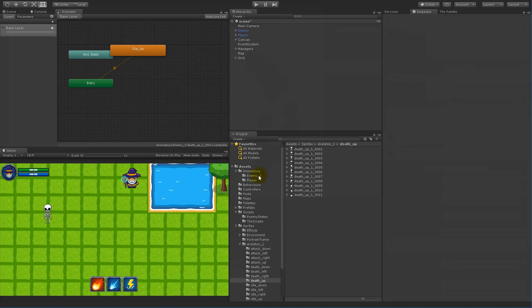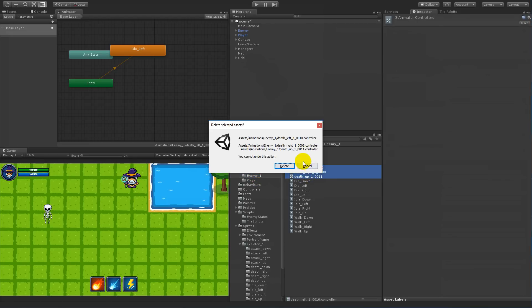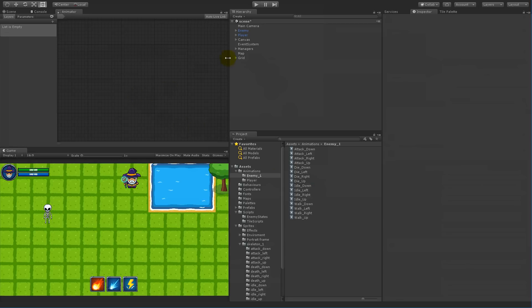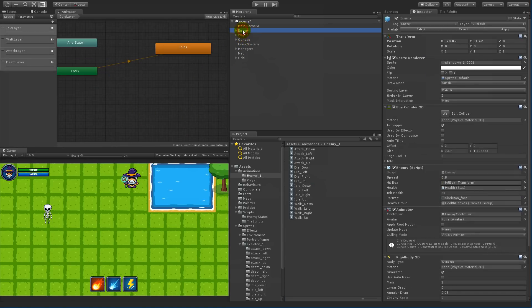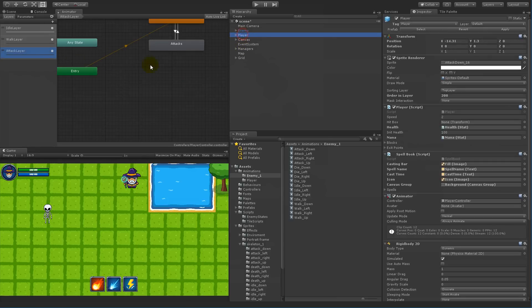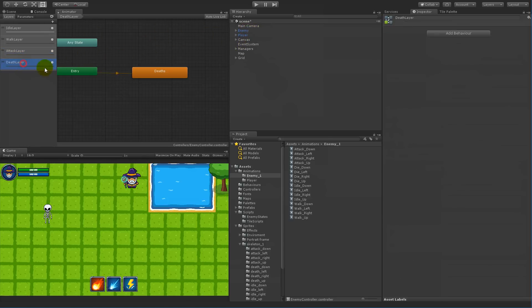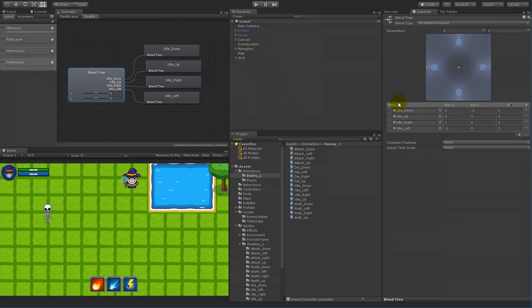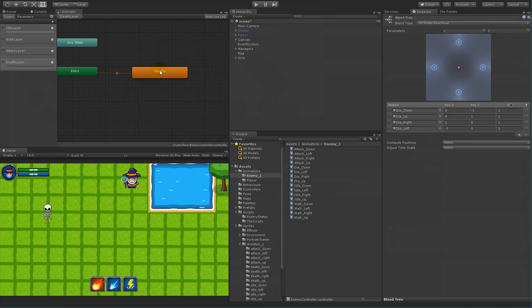Select all three of those and delete them. Go to the animations folder, select all the new controllers, and delete them as well. Now select the enemy, go to the death layer, select the deaths blend tree, and replace all these with the die animations from the enemy. Remember to use the animations for the enemy: die_down, die_right, die_up, and die_left. Now everything is almost set here.